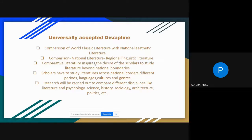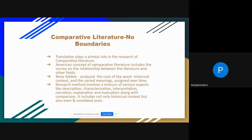Research scholars have to study literature across national borders, different periods, languages, cultures, and so many zones. This research is carried out to compare different disciplines like literature and psychology, literature and science, literature and history, literature and sociology, literature and architecture, literature and politics, etc. Comparative literature doesn't have any boundaries.